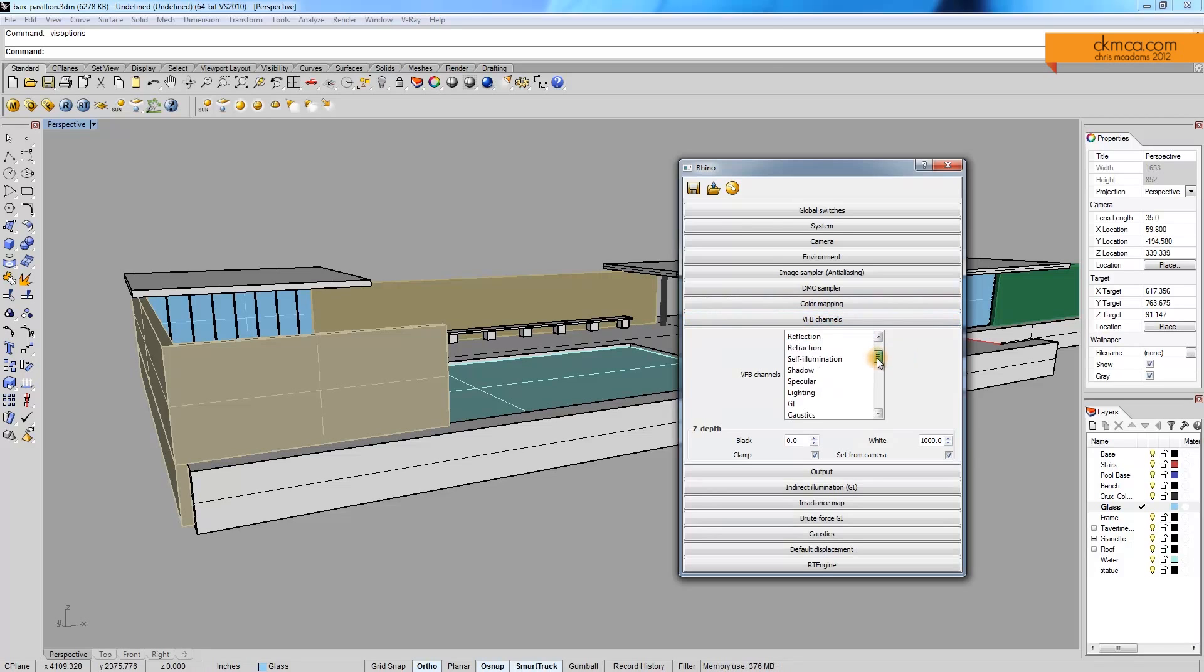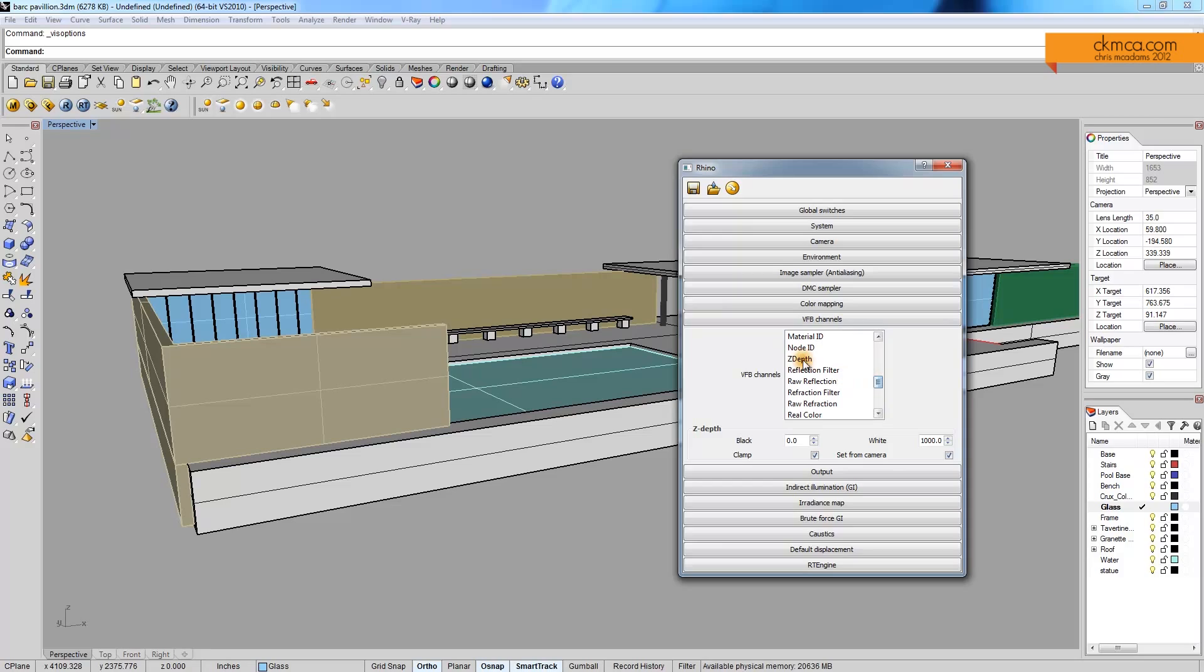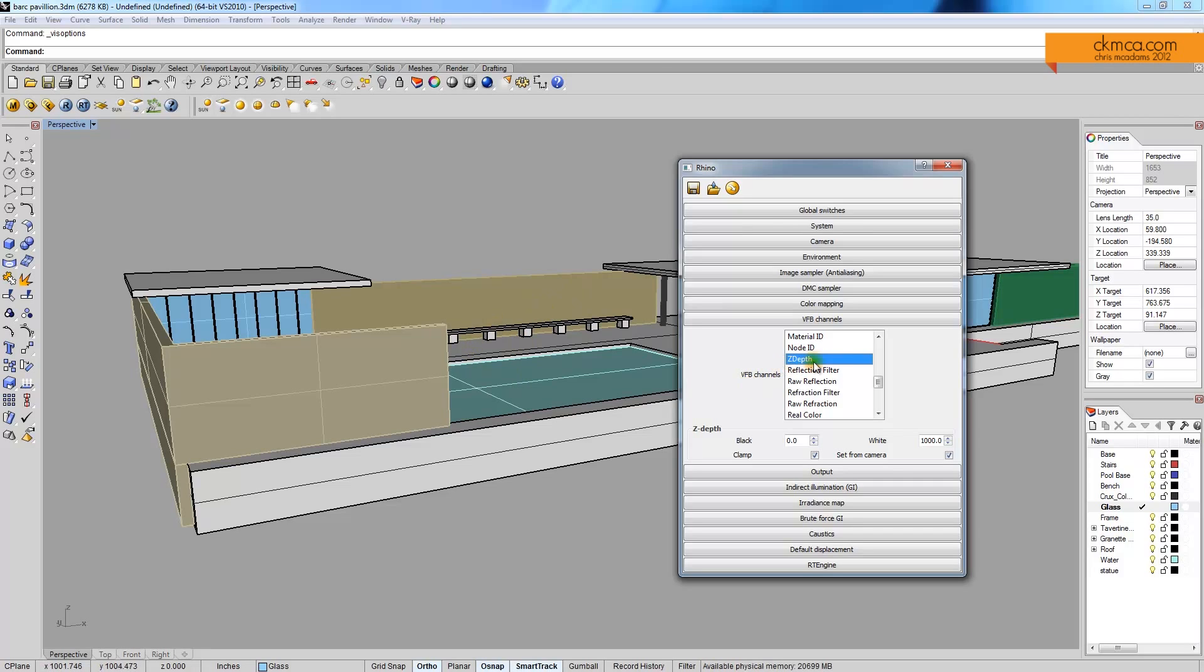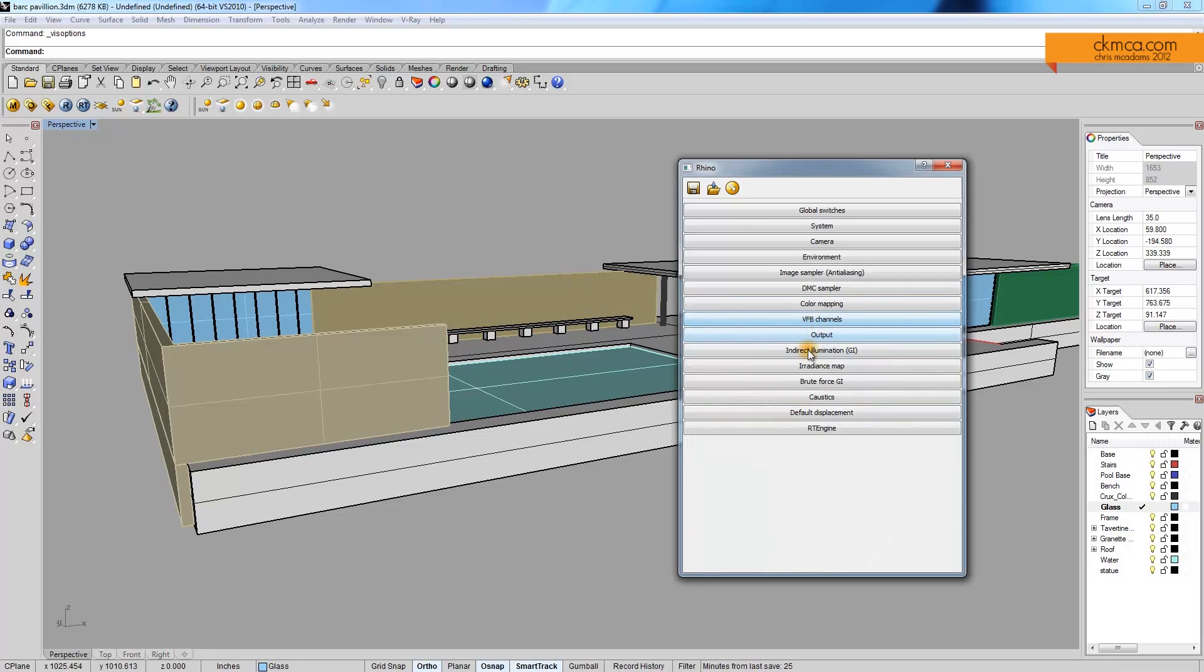Sometimes I'll come in here and use the VFB channels. This is a way to control specific instances of data that will add layers. So we'll get an image out of it, we could also get additional layers. And the Z-depth is how far back in space the material is rendered out. With something like that, we can use to help go into Photoshop and blur different aspects based on their depth. But again, we'll get to those a little later in the tutorial.